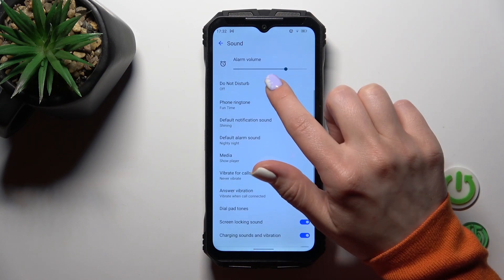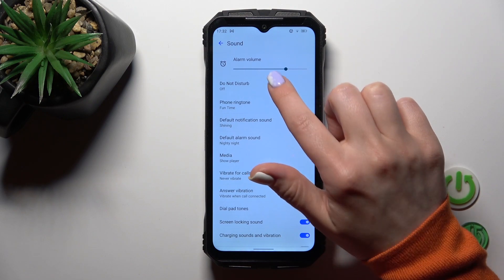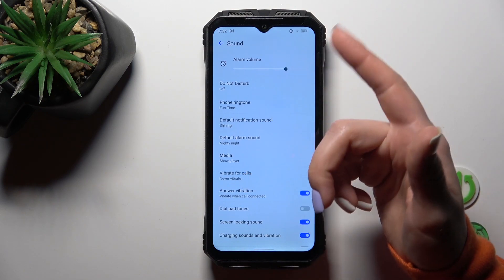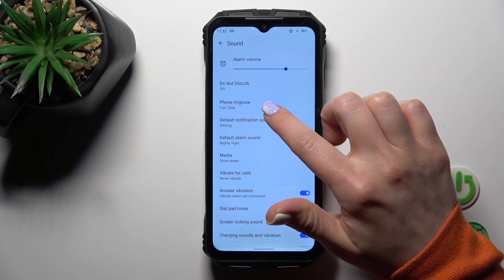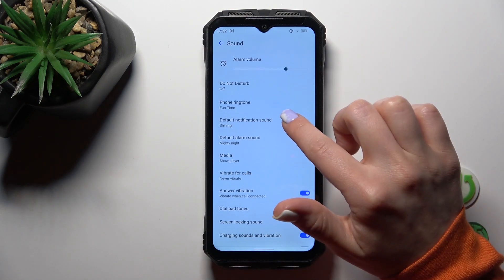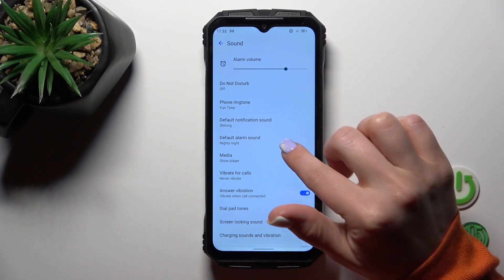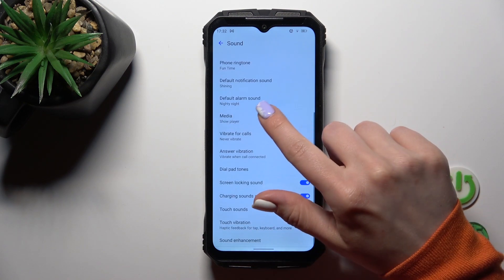Here we could activate or turn on the do not disturb mode to change phone ringtone and notification and alarm sounds.